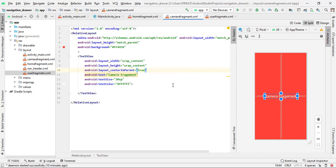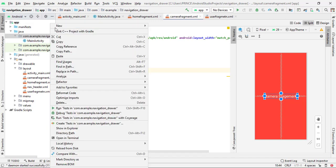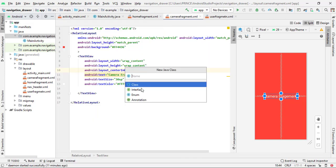For handling these fragments we have to create Java classes corresponding to each fragment. If we don't create Java classes there is no purpose for creating the fragments. To create a Java class, expand the Java folder, right-click on your package name, click New, then select Java Class. Give the class name 'HomeFragment' and press Enter.